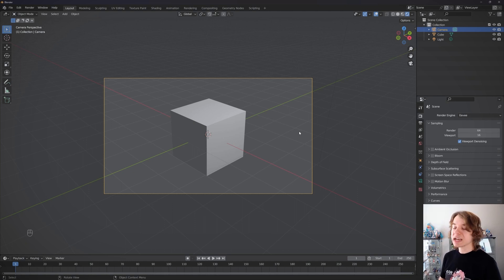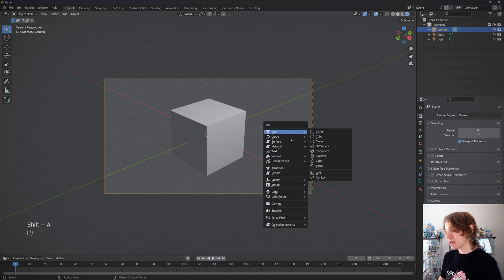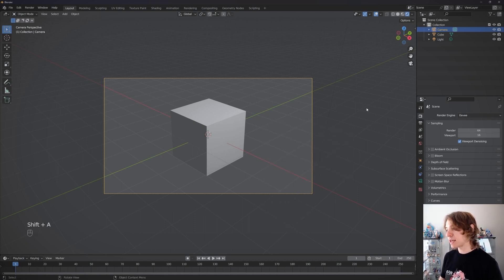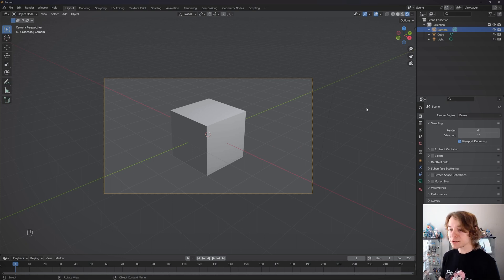You can also add cameras to Blender by pressing Shift+A and clicking camera right here. But our scene starts with a camera, so we don't need to do that right now.